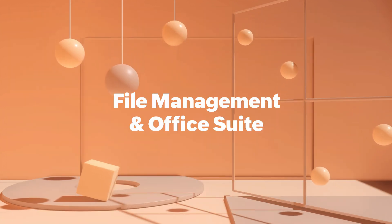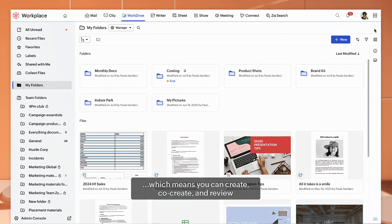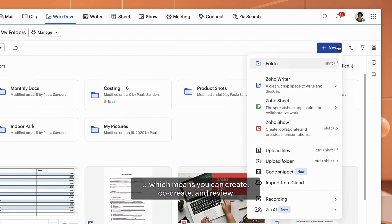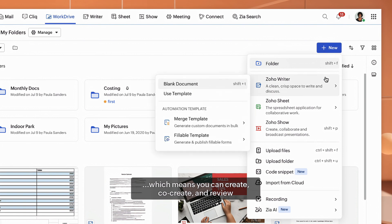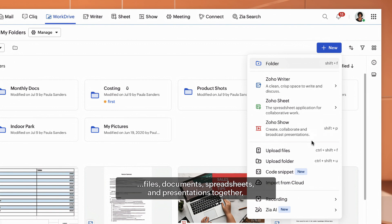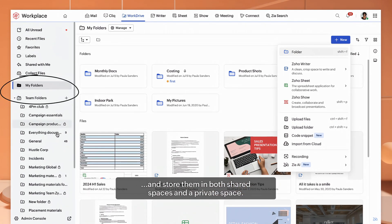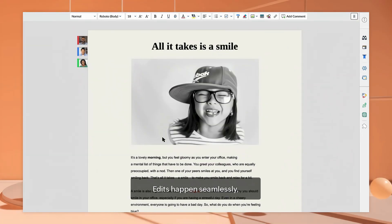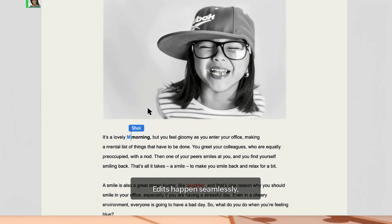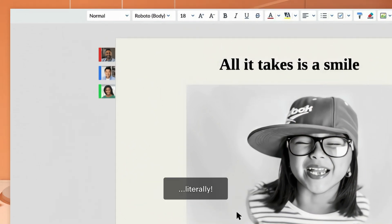Zoho Workplace also comes with its own file manager and office apps, which means you can create, co-create and review files, documents, spreadsheets and presentations together, and store them in both shared spaces and a private space. Edits happen seamlessly and everyone's on the same page. Literally.